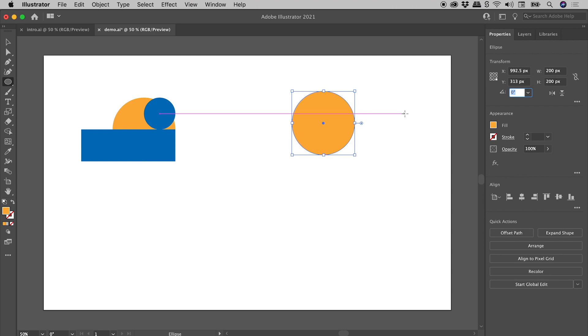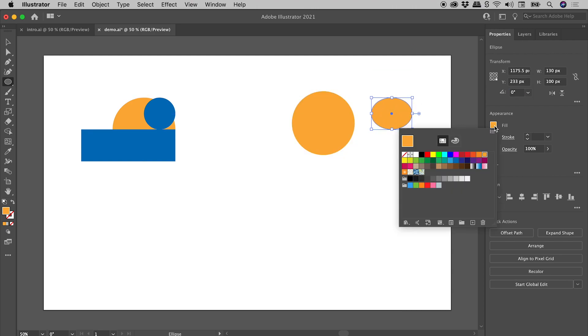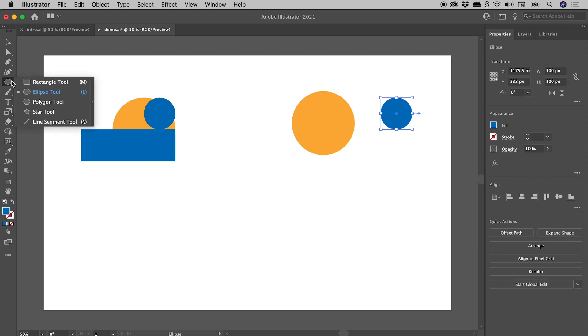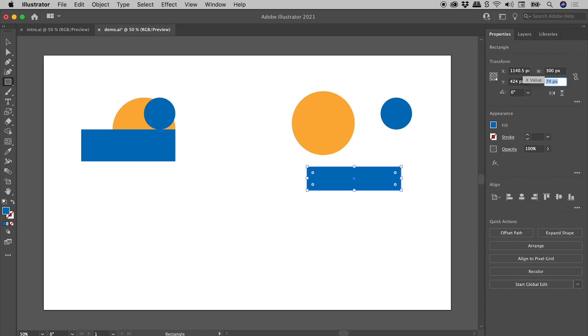Okay, let's drag out another ellipse. Let's set it to blue as a fill, and its width and height need to be 100. We just need that rectangle now. So grabbing the rectangle tool, click and drag, let's set a width of 300 and a height of 100.